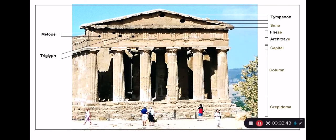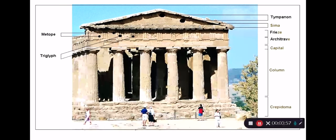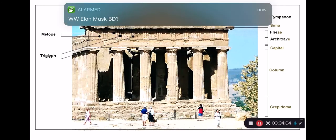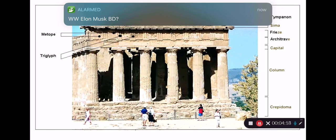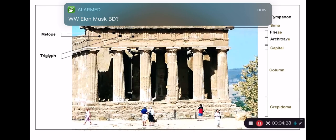The columns hold up a kind of rectangular slab which is actually in two pieces: the architrave is the lower part and the frieze is the upper part. Above that you get this triangular face made by the end of the roof, known as the pediment. The crepidoma refers to the steps; the stylobate is the base. The basic idea is that on the ends of the temple you have columns holding up a rectangular slab, and above it the triangular pediment.